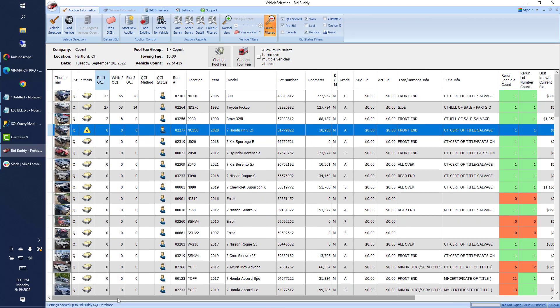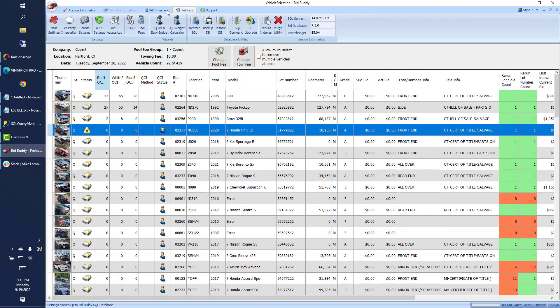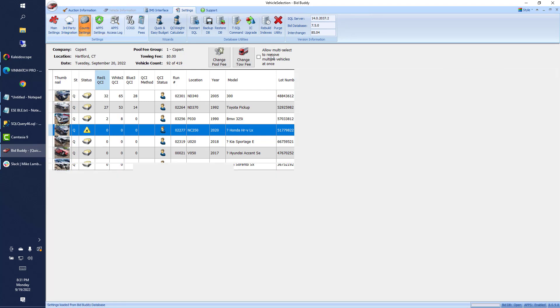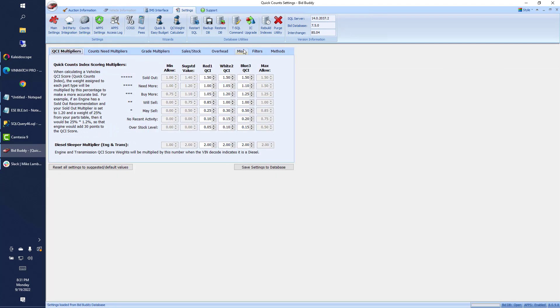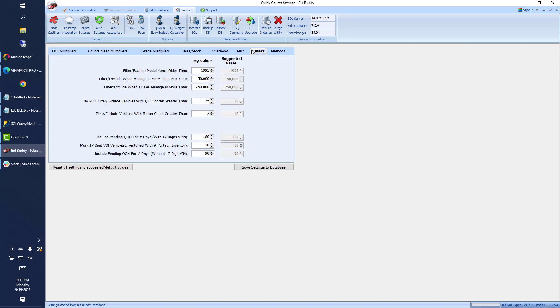Just something to save you a little more time. And we also have another new feature on the counts settings, then QCI filters. We can exclude vehicles automatically that have a rerun count greater than whatever setting you set here. So those vehicles that have the higher reruns, you can set that to automatically move that to the failed and filtered list for you.